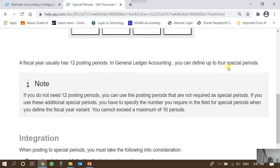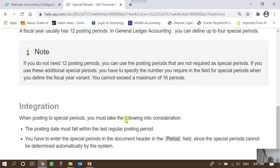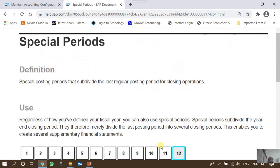We can define up to four special periods, but it is not necessary to use all four. Some companies use only one special posting period, and some post all entries in the last normal posting period without using special periods at all. When posting to special periods, two things must be considered: first, the posting date must fall within the last regular posting period; and second, we must manually enter the special period number in the document header period field.